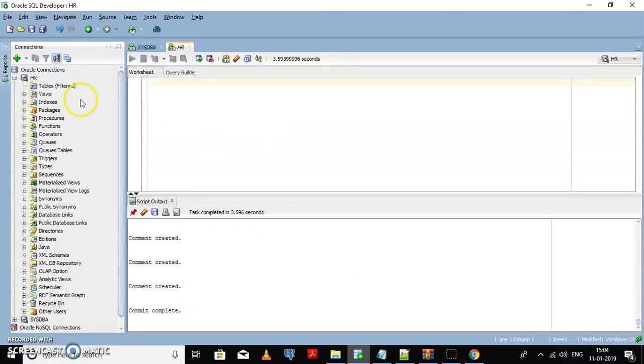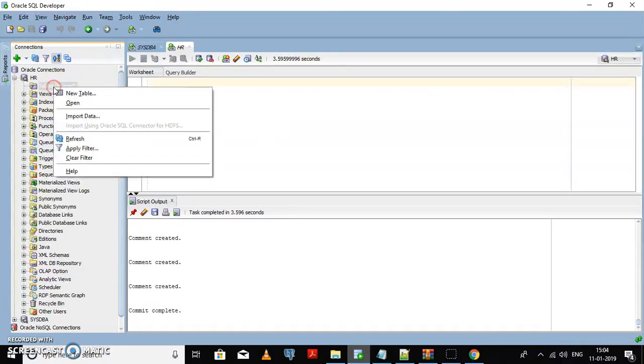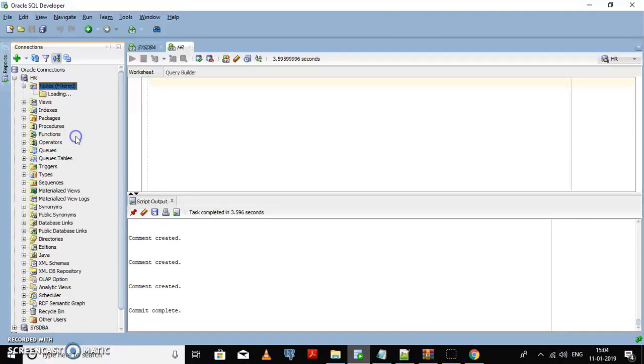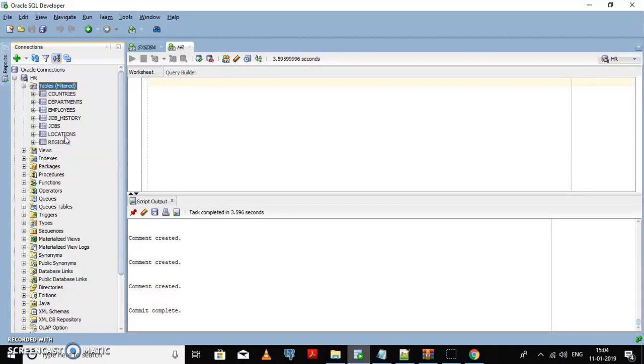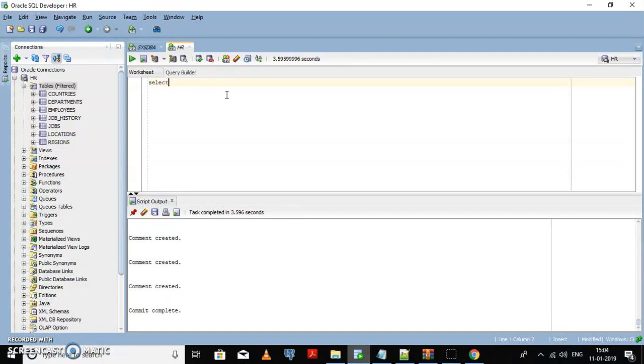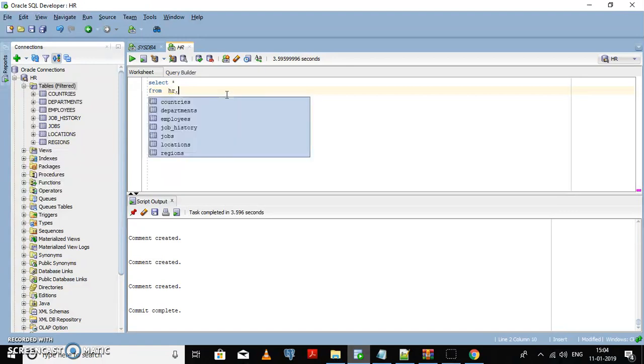Okay, now go to the tables, right-click on the tables, and refresh it. Now you can see the tables have been created in the HR schema. Now you can check whether the table contains data or not.